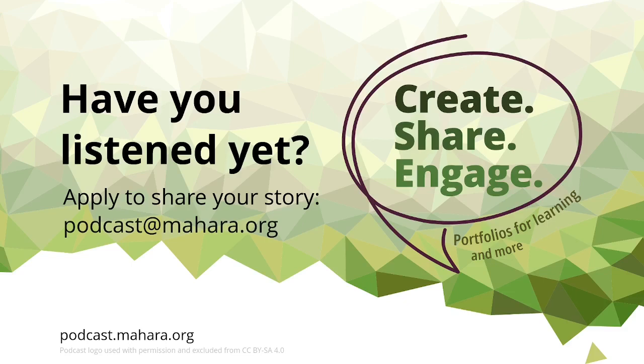So I hope some of you have already listened to the podcast at podcast.mahara.org, or if you are a regular listener to podcasts you will also find it in your standard podcast app.